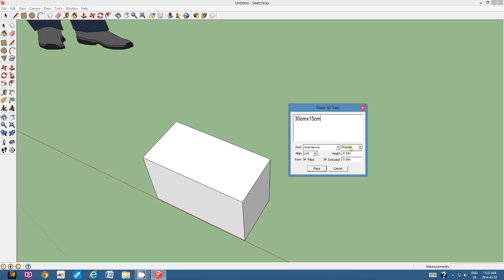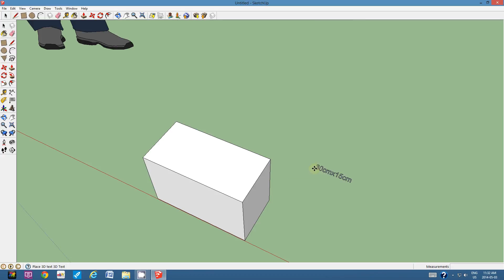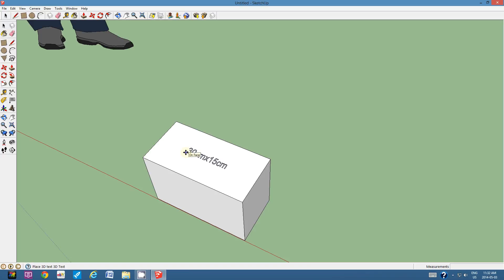I'm going to use regular and what I'm going to choose is I'm going to choose 3 centimeters height. Now, if I want it to be even smaller, if I'm worried about it fitting on the face, I can try 2 centimeters tall. I'm going to click place and I'm going to place those dimensions right on the top face here. Okay. 30 centimeters by 15 centimeters. Alright.